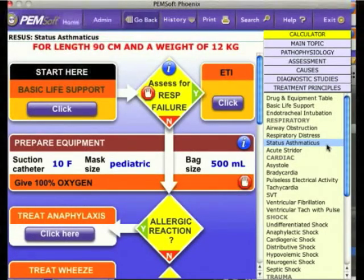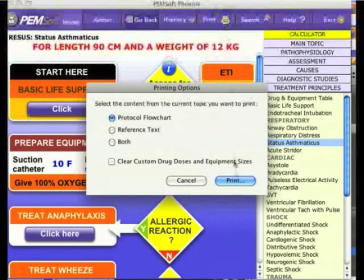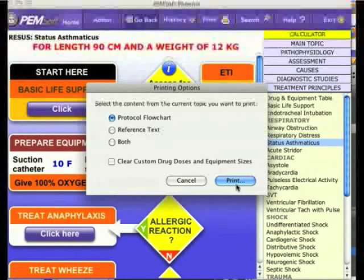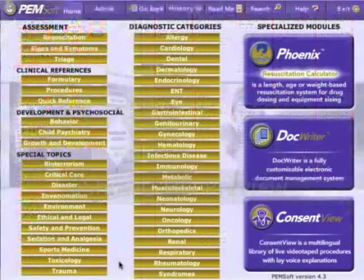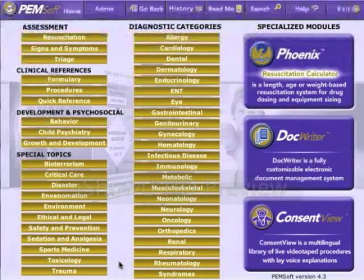The flow diagrams in Phoenix are all printable. For instance, in Status Asthmaticus, select the Print button at the top menu bar. A pop-up window will ask you whether you wish to print the color flow diagram alone, the clinical reference text alone, or both. We have now reviewed the capabilities and navigation features of the Phoenix Resuscitation Calculator. This concludes training session number two.